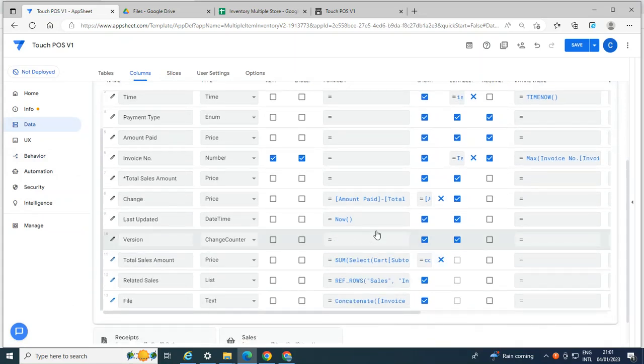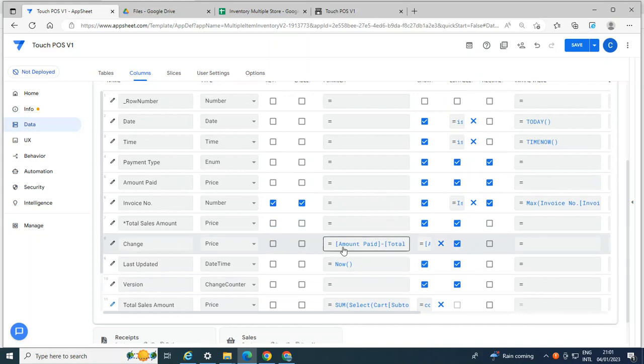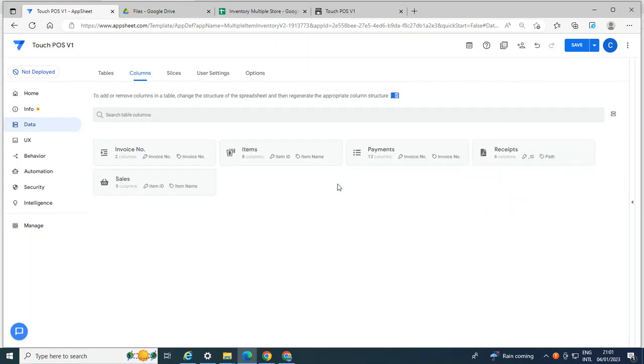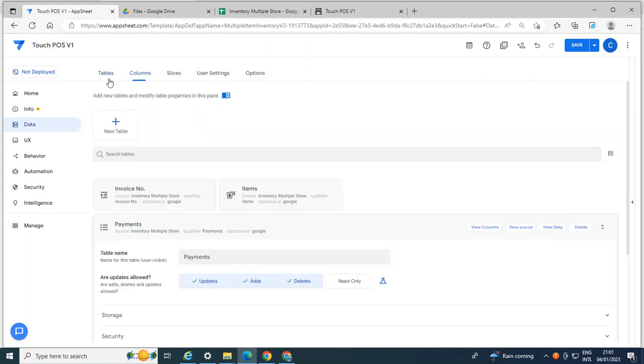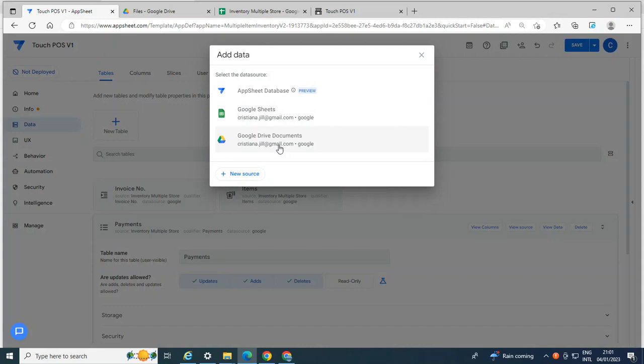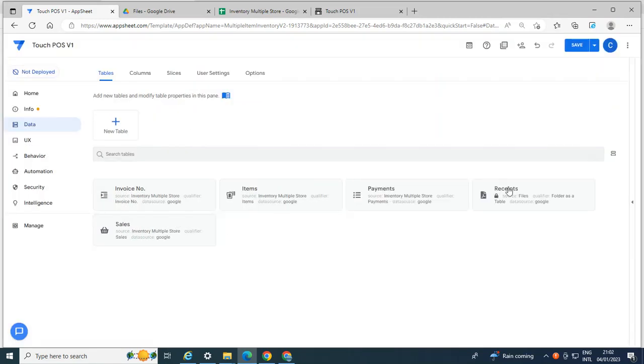And here you created the file. So the way I created the PDF is I uploaded a new table that instead of Google Sheet, I choose the Google Drive, then locate the folder which were in your PDF save. And then it goes like this. So here is my PDF from the Google Drive.